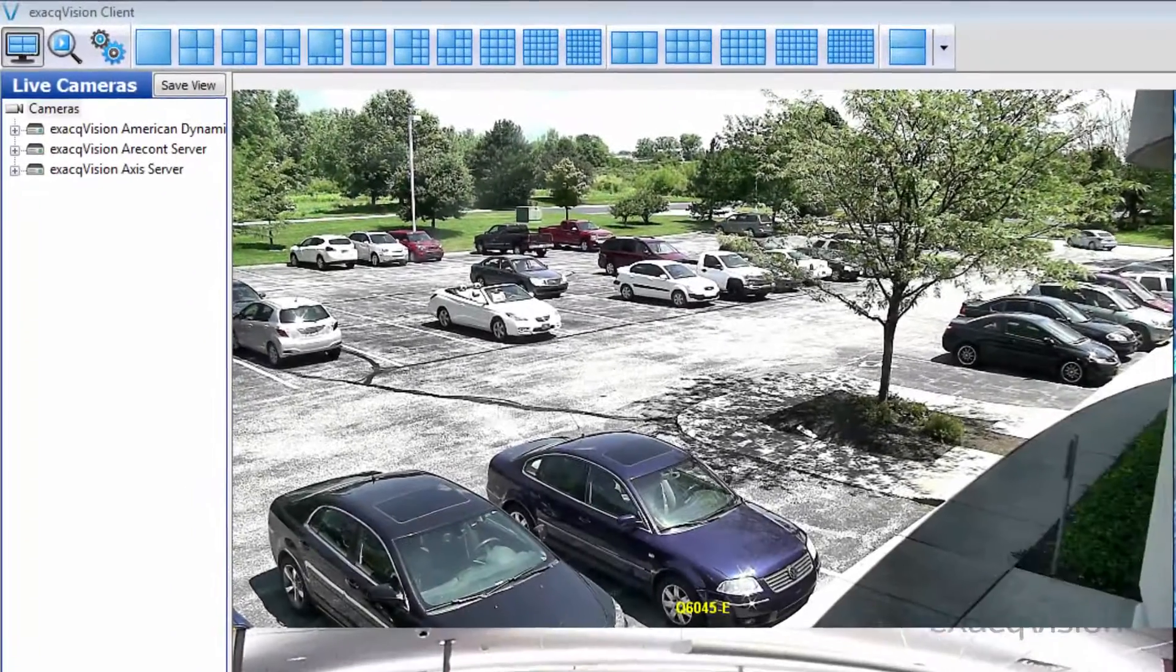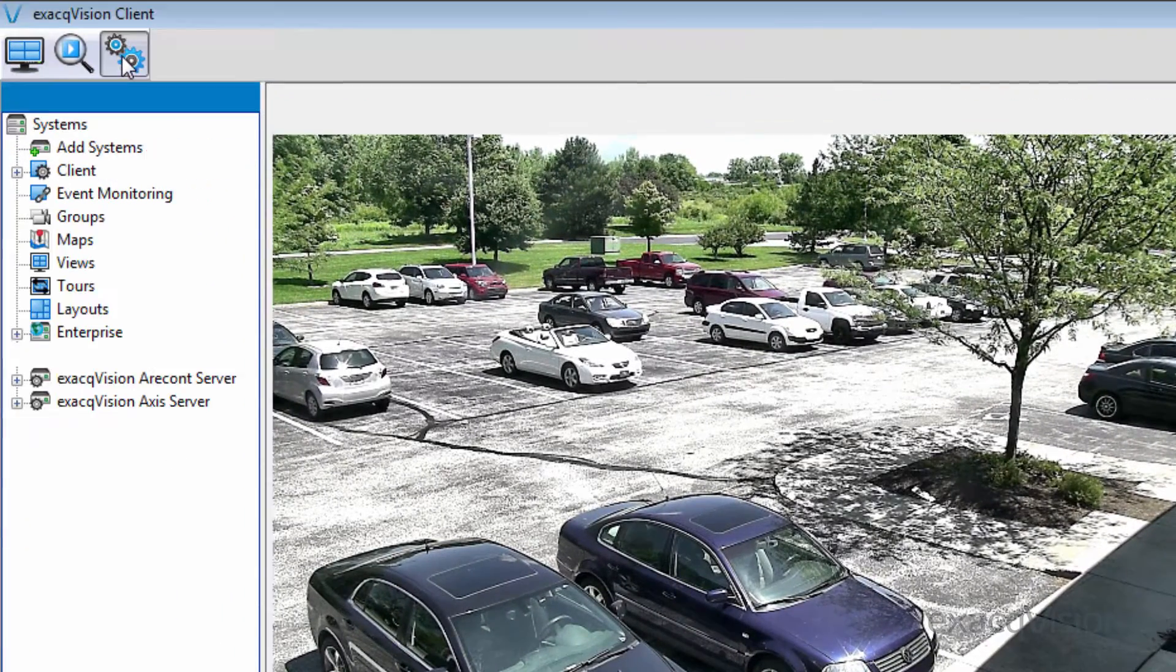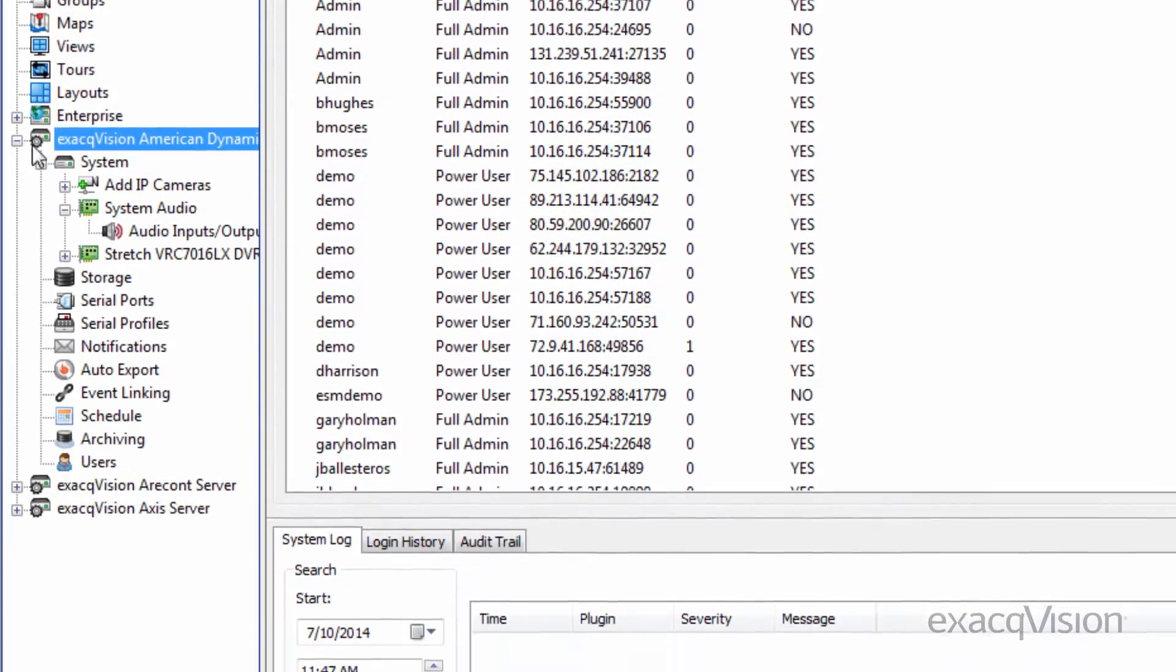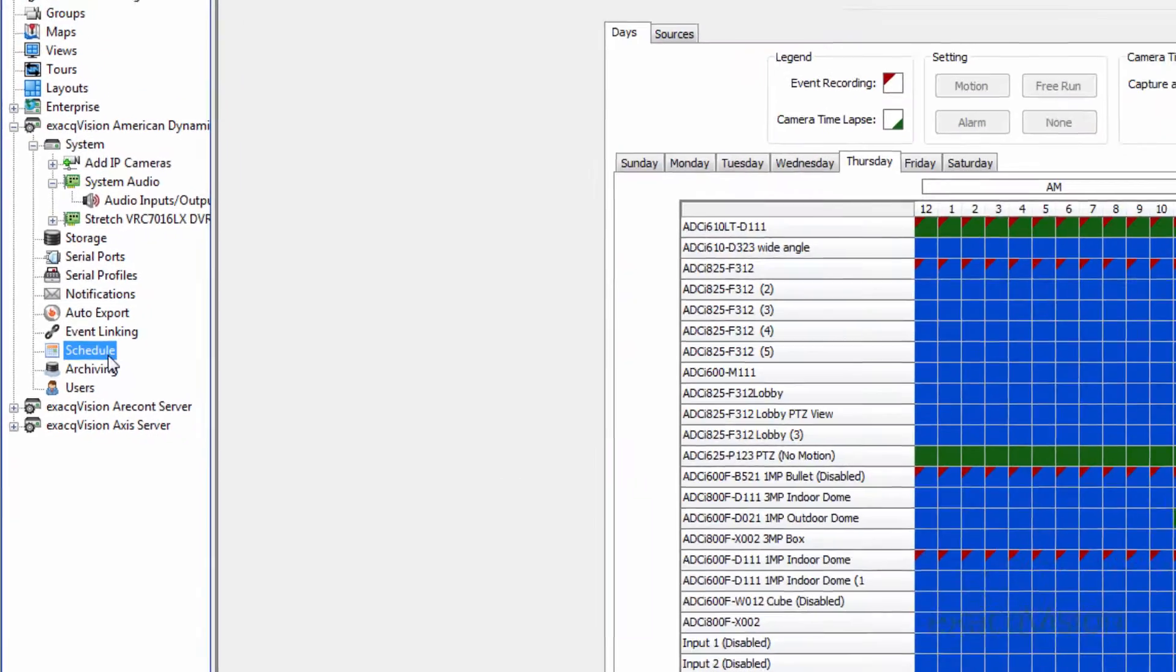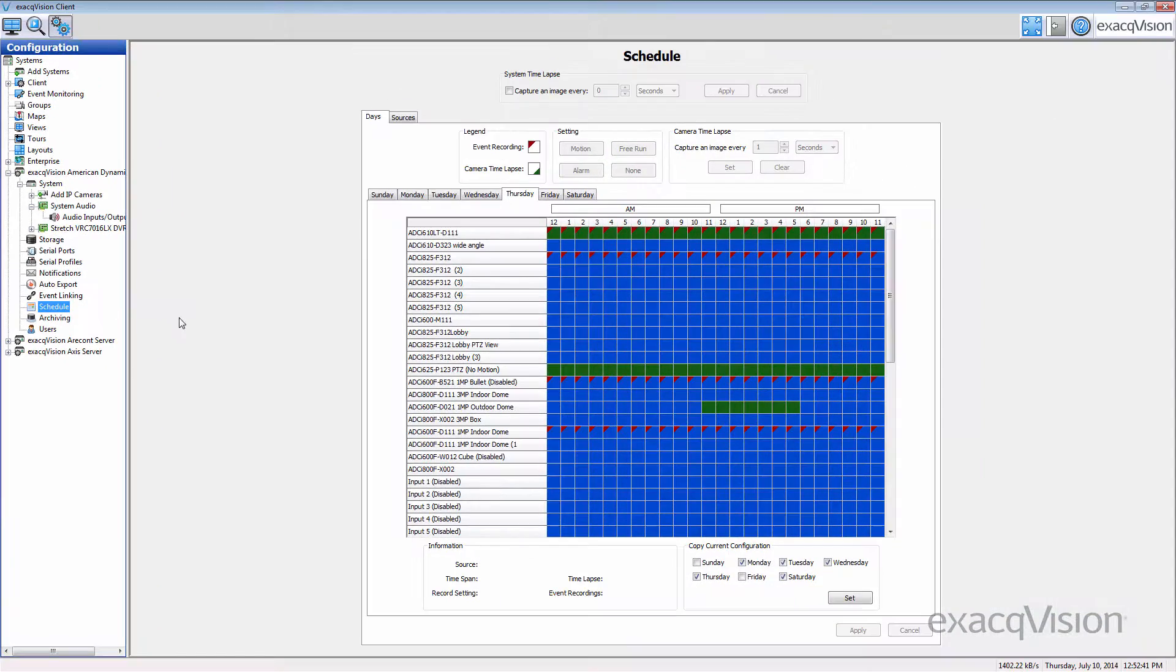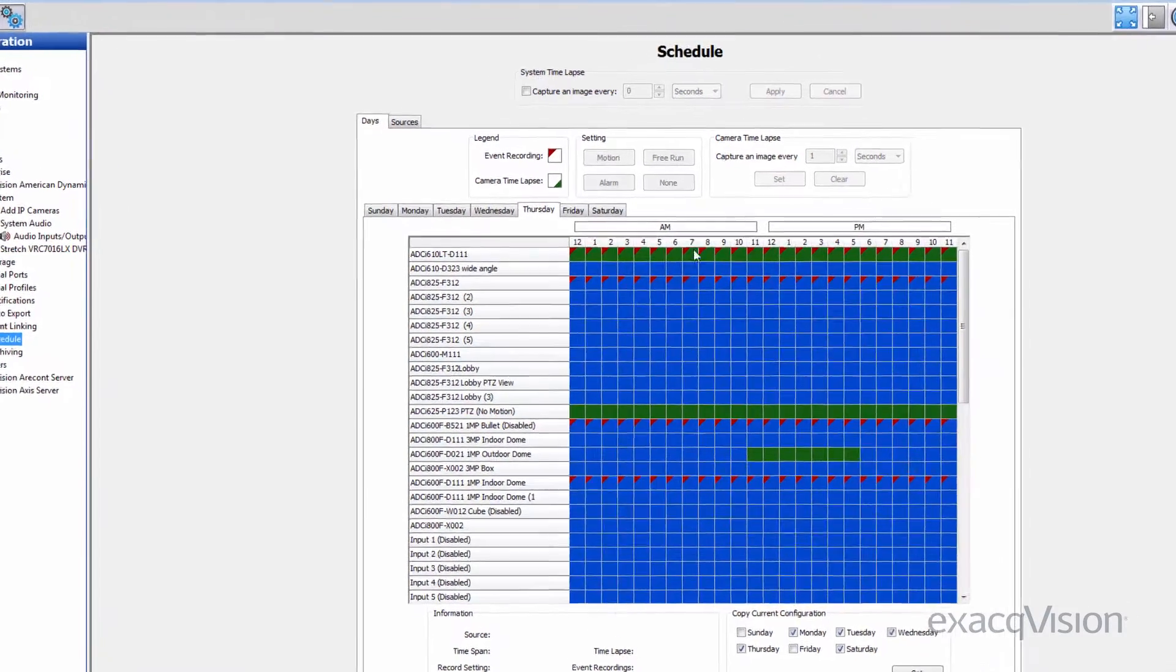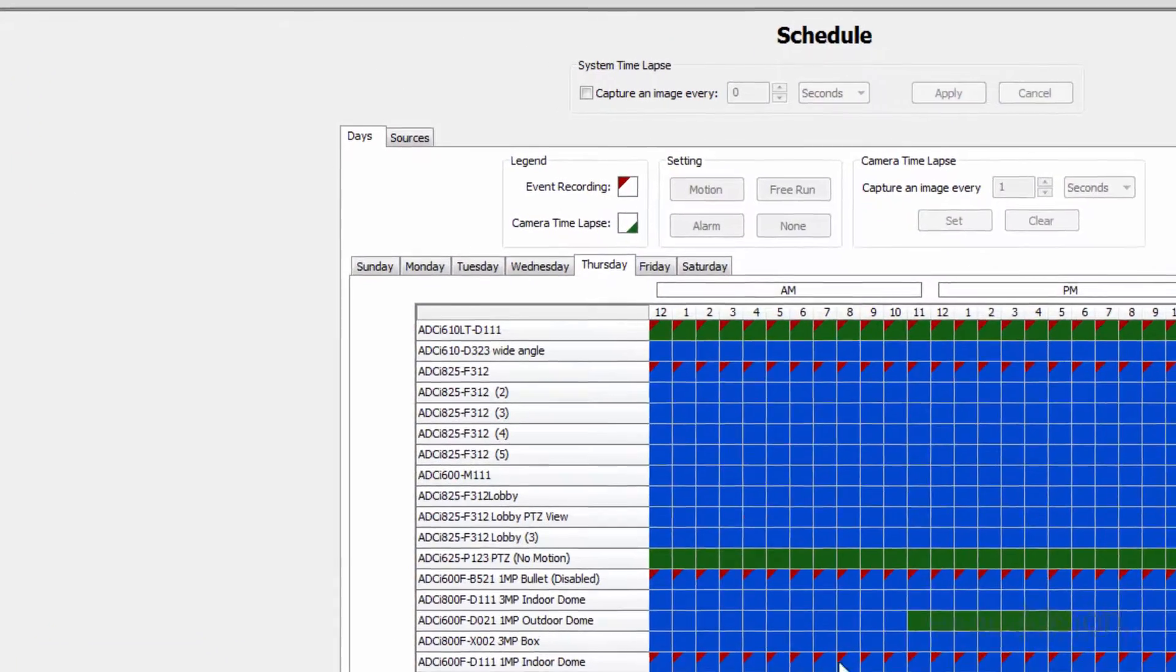The schedule page allows the user to configure the recording schedule of cameras, audio, and events. Cameras added into an exact system are scheduled to record motion by default, and events created are scheduled to occur 24 hours a day, 7 days a week.